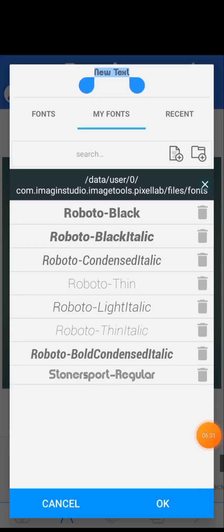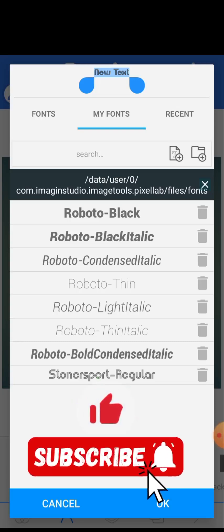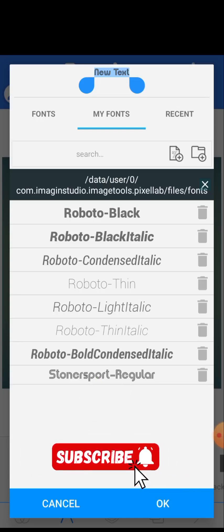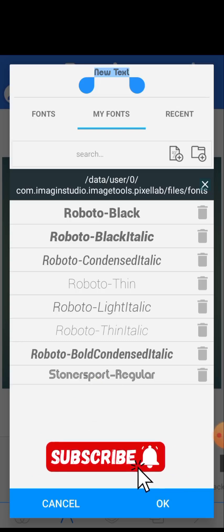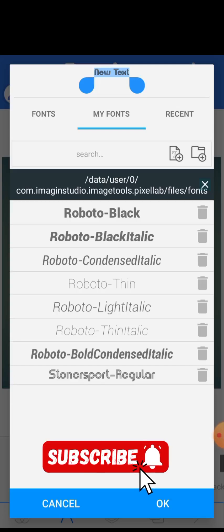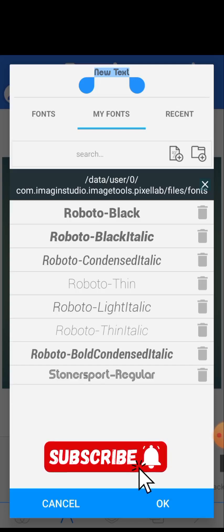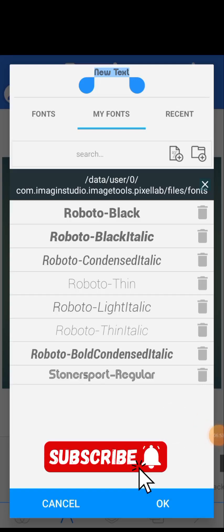I advise you to watch this video carefully and apply everything covered. I hope you find value in this video. Please click the Subscribe button and turn on the notification bell so you'll be the first to know when I upload a new video. See you in my next video, bye!